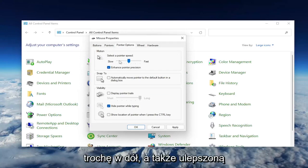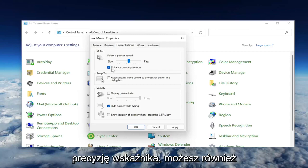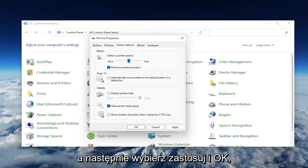Go ahead and move it down a little bit. As well as Enhance Pointer Precision, you may want to consider unchecking that option as well. Then you would select Apply and OK.